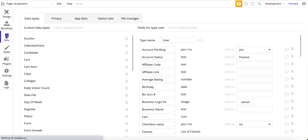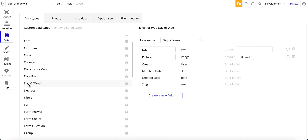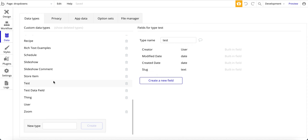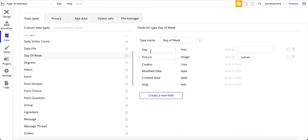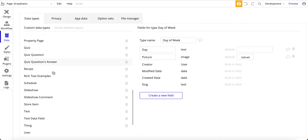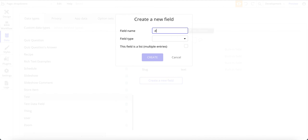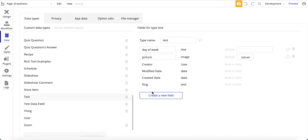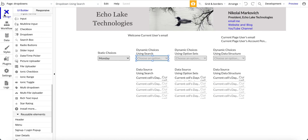Let's take a look at the data structure. I've got 'day of week' — this is my data structure. To create it, you just type in a name like 'test' and it gets created. For 'day of week', I've got 'day' as type text and 'picture' as an image. That picture is simply these colored images here that say Monday, Tuesday, Wednesday, and so forth. Under 'test', I'll create a new field — 'day of week' as text, and then 'picture' as an image. I'm going to delete it since I'm not using that data structure.